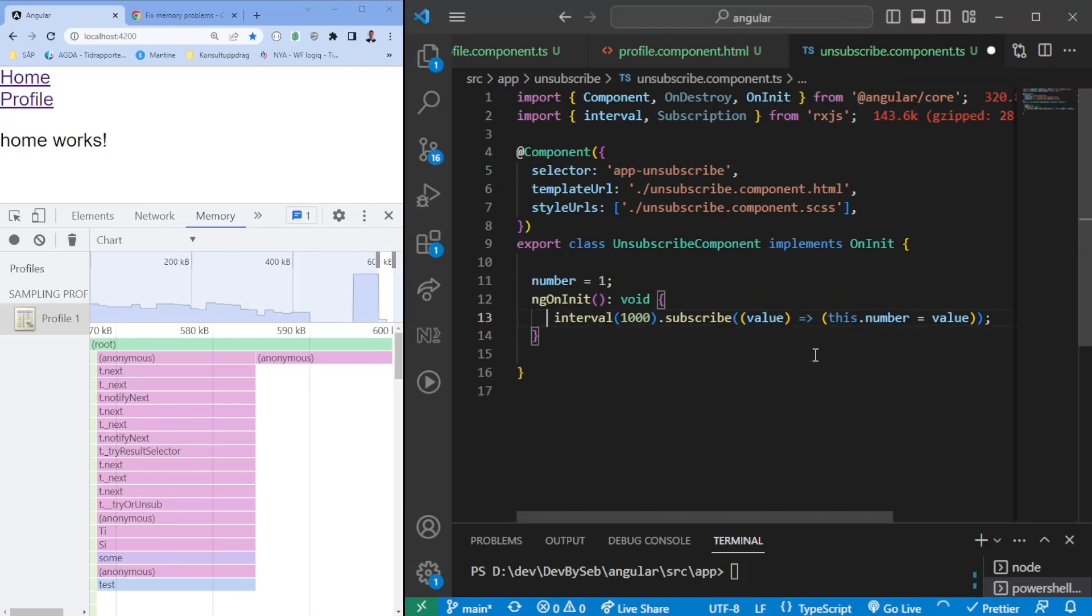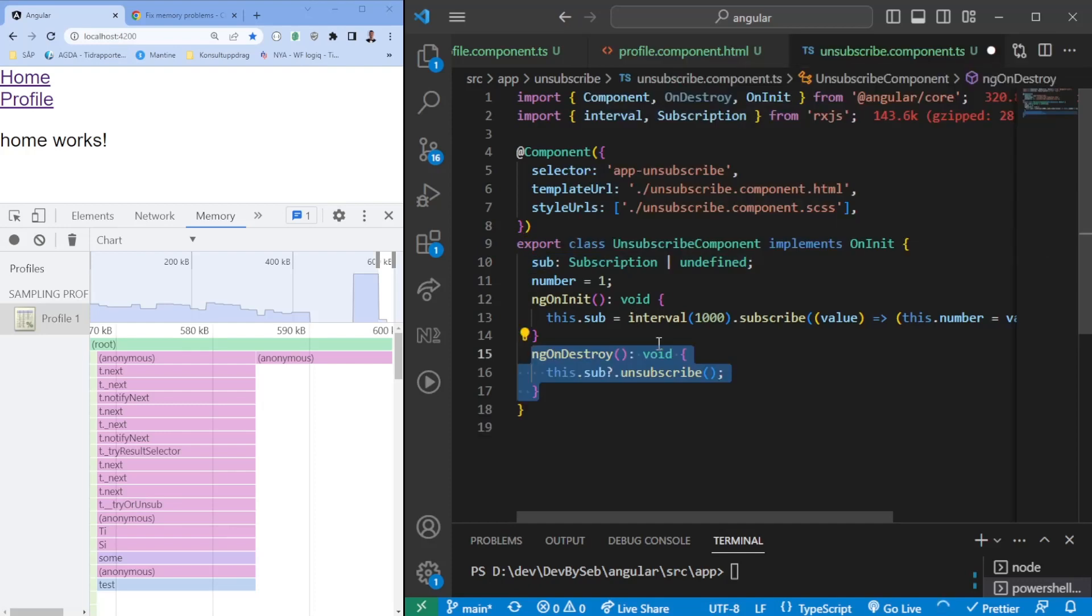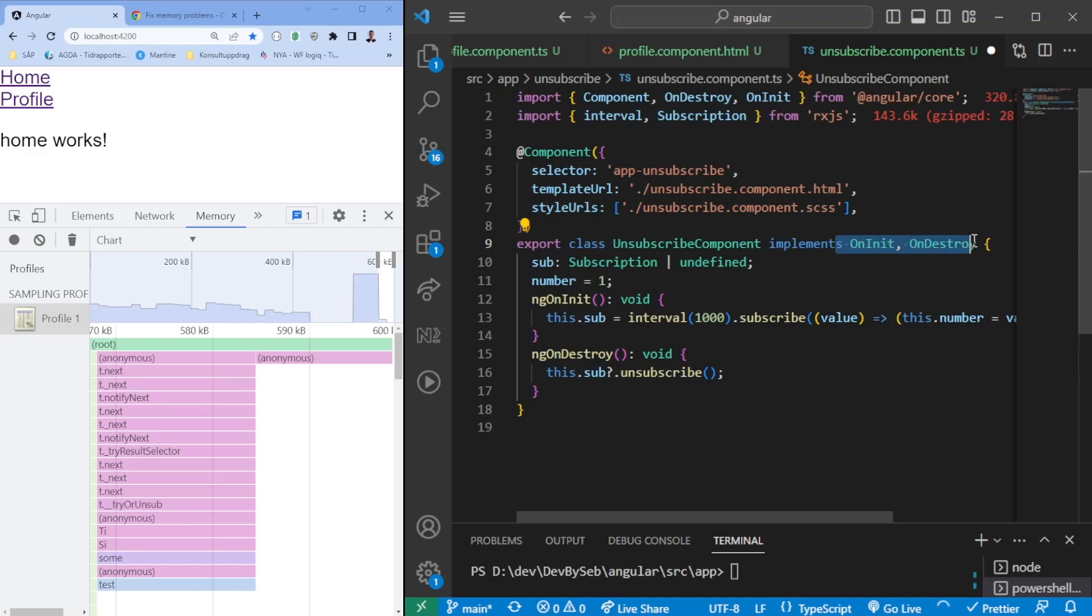Let's go ahead, we'll add a subscription here. We're going to add an unsubscribe to ngOnDestroy, and don't forget to implement the OnDestroy as well.